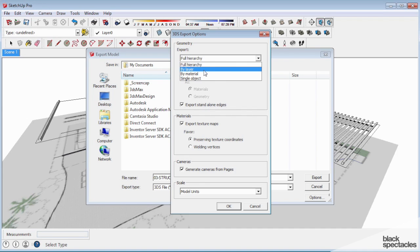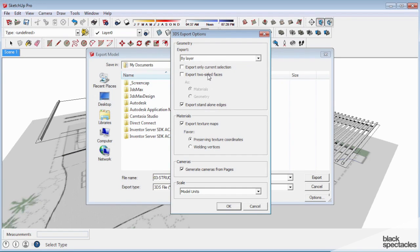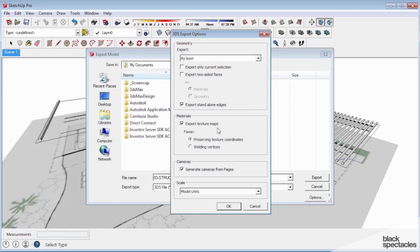If you select geometry, you can either say export only current selection or not. You don't really ever want two-sided geometry because Max will actually create duplicate faces to create basically two front sides of that polygon, which we don't want duplicate geometry, so that's really not useful.